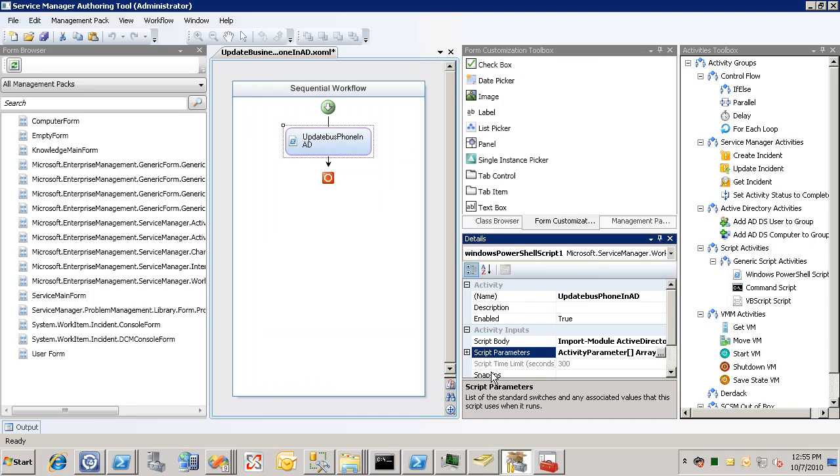You could do additional properties that are being passed in. Like the office location. The business phone. The home phone. Doesn't matter. And then you can update all of those properties in a single script there using setAD user.